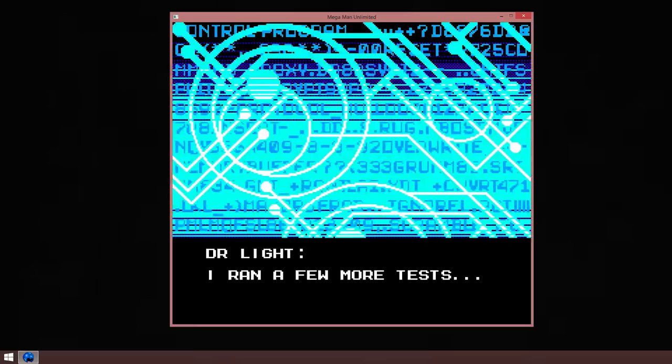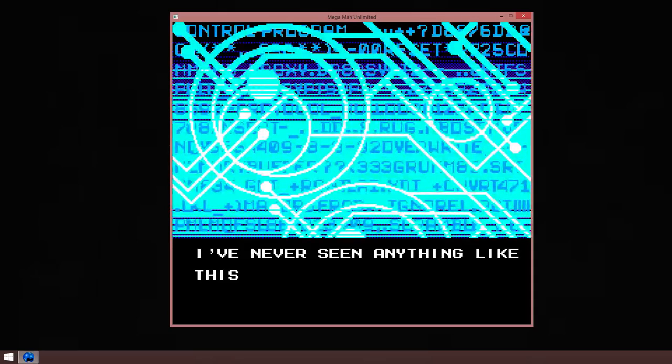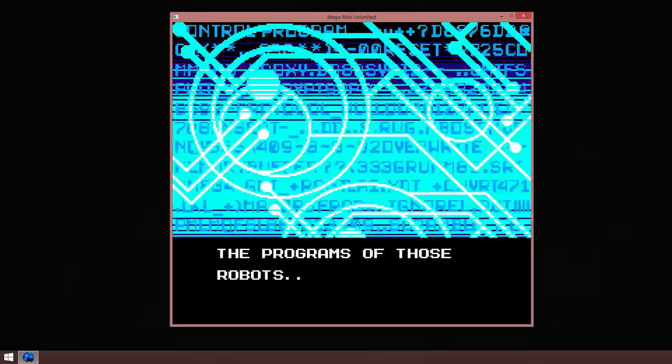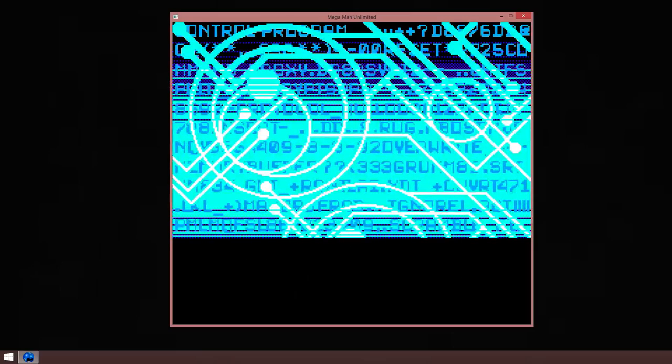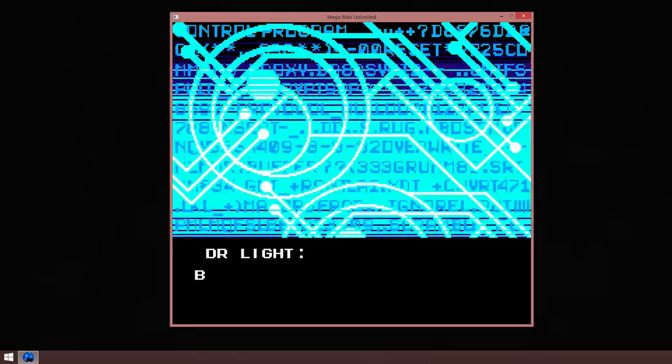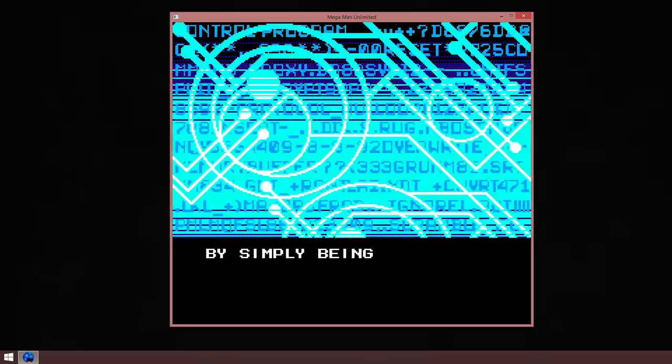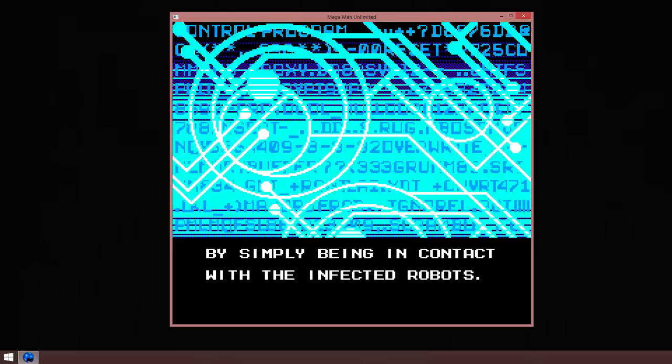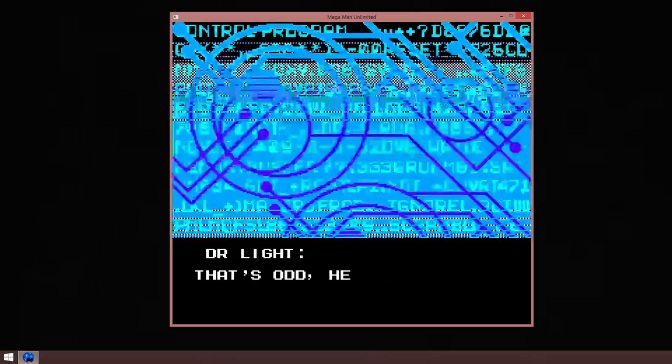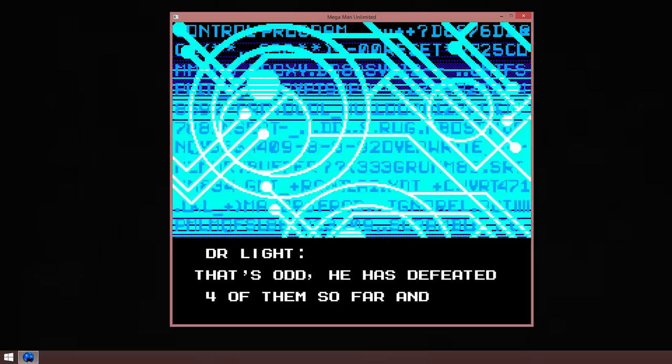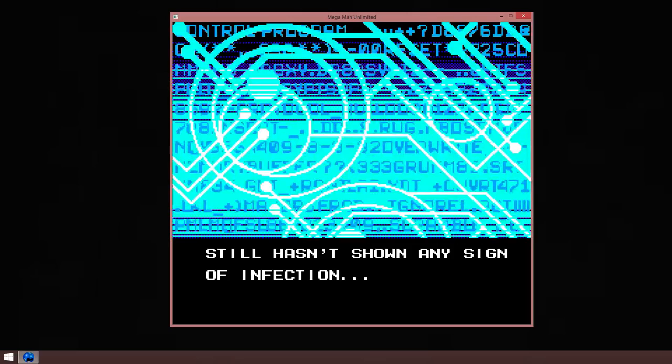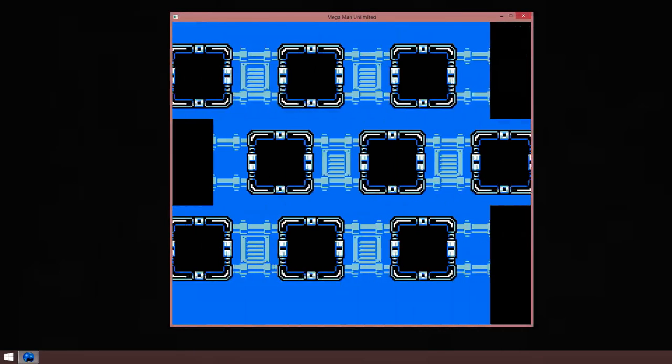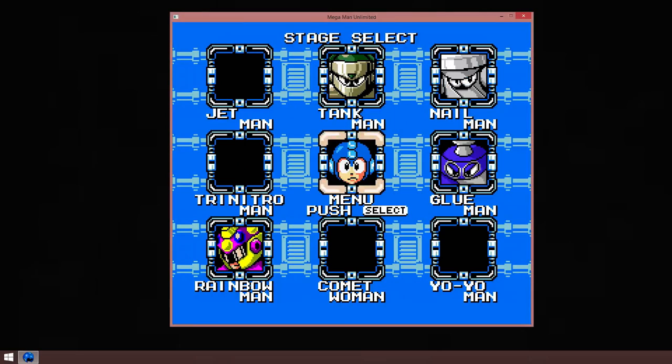And what's this? I read a few more texts. I've never seen anything like this. It seems some kind of virus is completely rewriting the programs of those robots. So that's why they're so hostile. I gotta stop them! Be careful, Mega Man. The virus even seems to be transmitted by simply being in contact with the infected robots. That's odd. He has to beat four of them so far and still hasn't shown any signs of infection. Strange. And if that plot seems familiar, like I said, this came out before Mega Man 10.